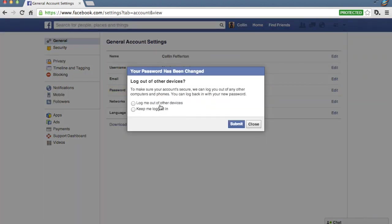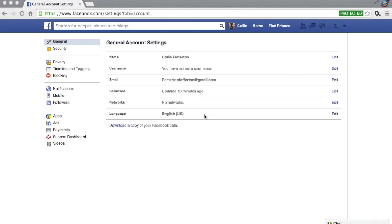It's probably a good idea to log yourself out of other devices just in case, but you'll have to re-enter your password on any of your other devices. Next, we're going to go ahead and jump down to the Mobile tab.